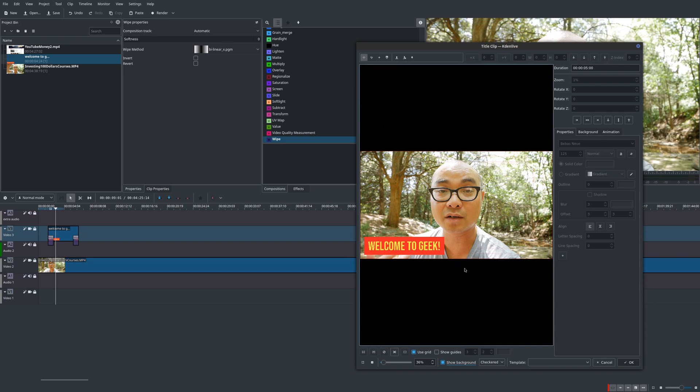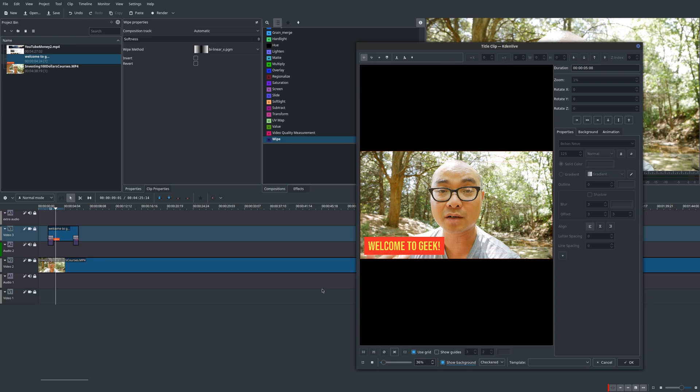If you had any other thoughts on creating lower thirds within Kdenlive, be sure to leave that in the comments area below. And if you wanted to see my entire Kdenlive tutorial series, I will also leave the playlist in the description as well. So if you did get value out of these videos, be sure to share, like, and subscribe.